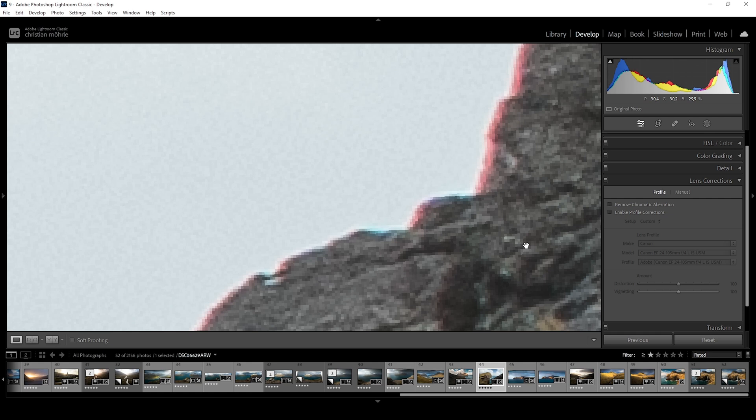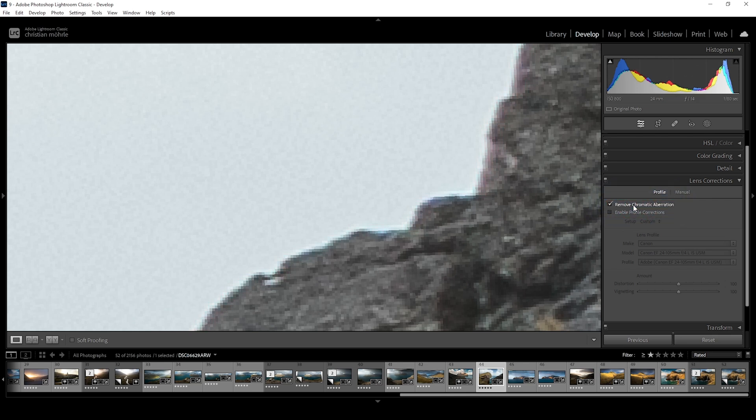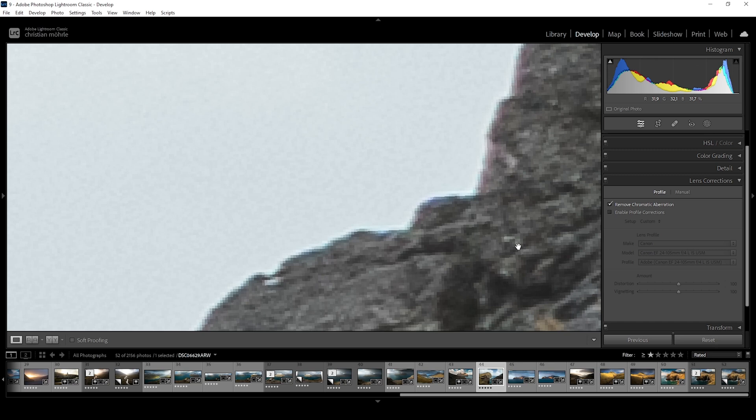The good news is, Lightroom is pretty good at fixing this automatically. We simply need to activate this checkbox. And just like that, the chromatic aberration is gone. In more extreme cases, we might have to fix this manually, but more on that later.